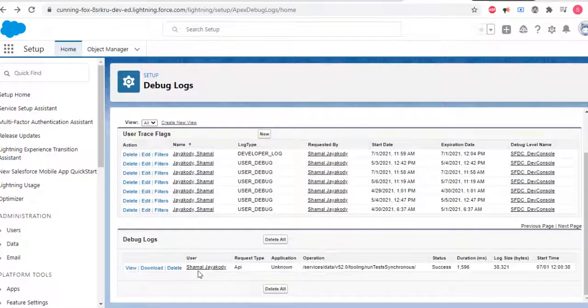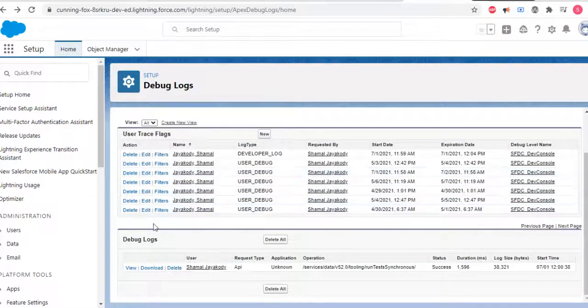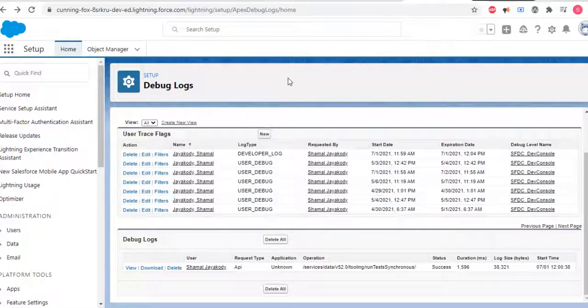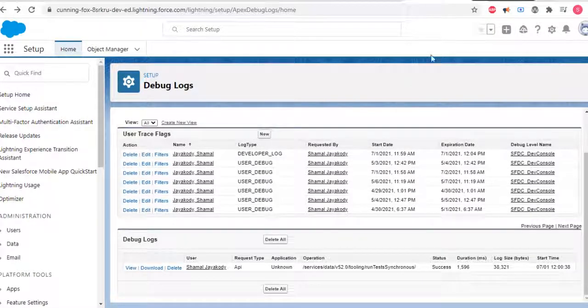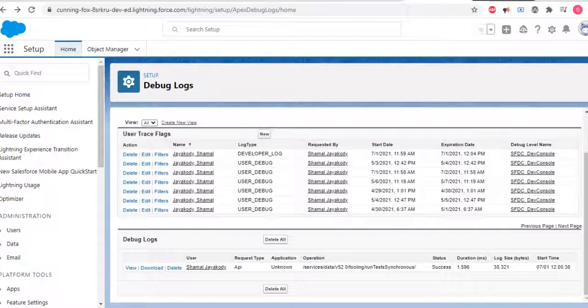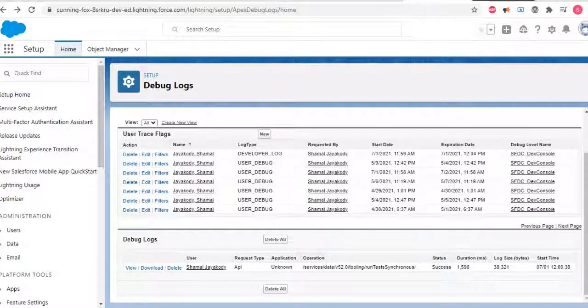This is another way to get your debug logs in Salesforce, over here in the UI. Good luck.